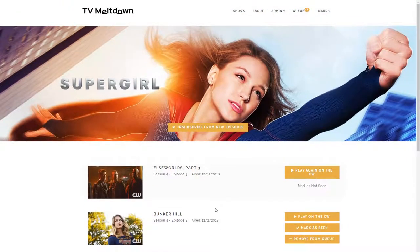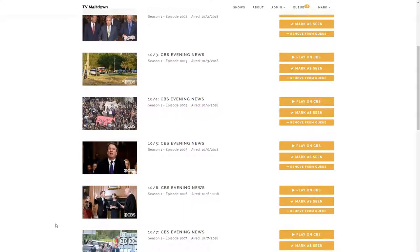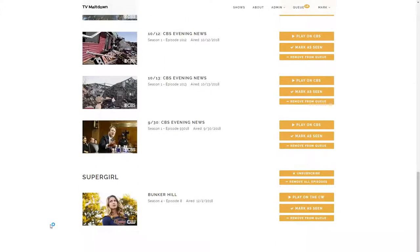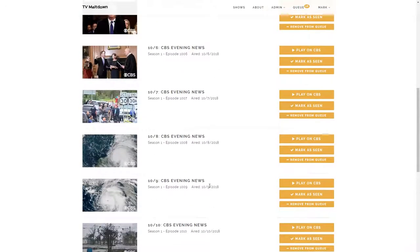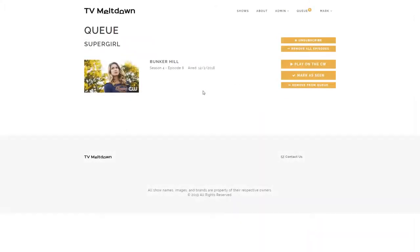This allows me to keep track of which episodes I've seen. If I click on Queue up here, it gives me a list of all the episodes that I've subscribed to or manually added to my queue, so that I can catch up and keep watching. Let's say I'm done watching the evening news — I can just say Remove all episodes up here. And now I've just got Supergirl to watch.